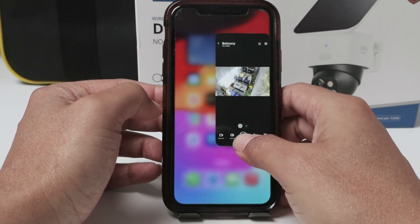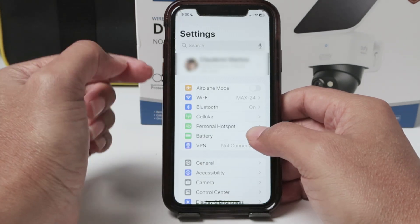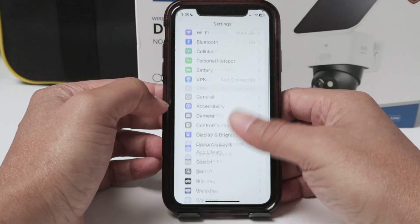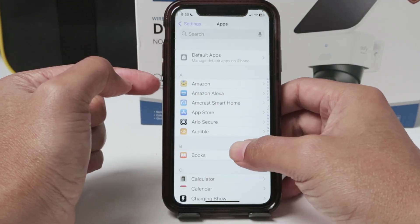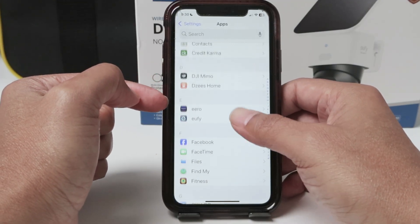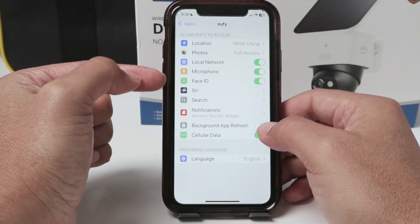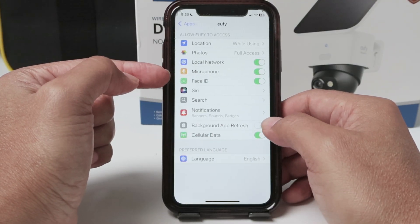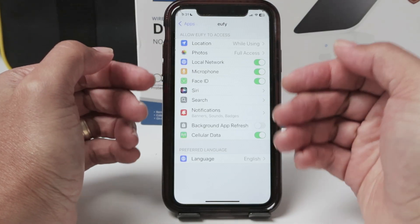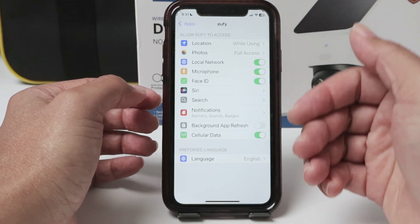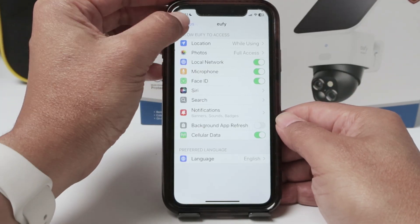Something important as well — if you're using an iPhone, you need to go to the phone's settings and look for the app. In this case, I'm going to look for the Eufy app. Just scroll down until you find it. And you can enable the microphone here. So if your microphone is not working, you can enable it here so the app can use it and you can talk while somebody close to the camera can listen.